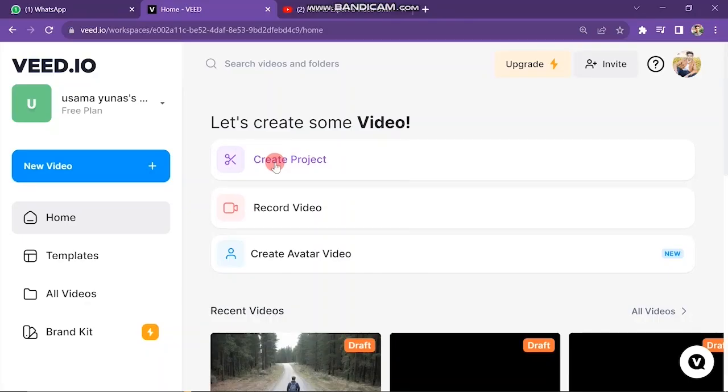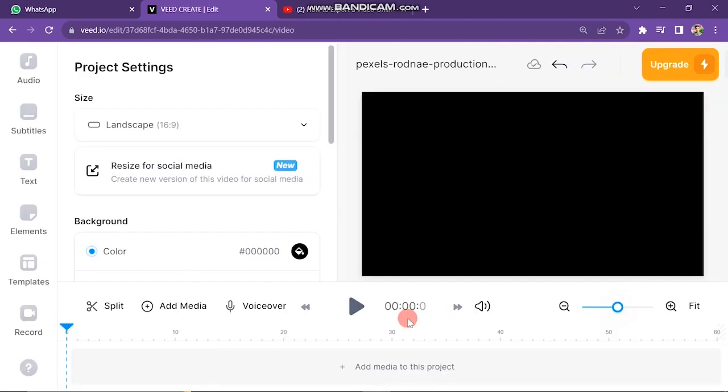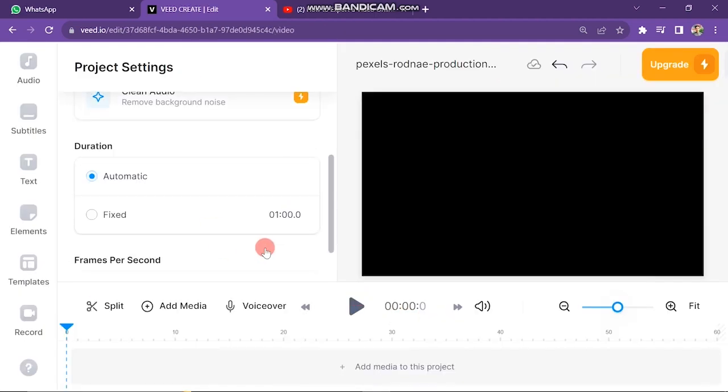First of all, log into your account and then click on the Create Project button. The next window will look like this.